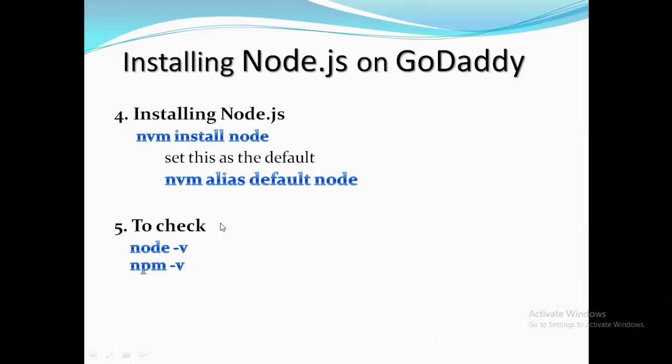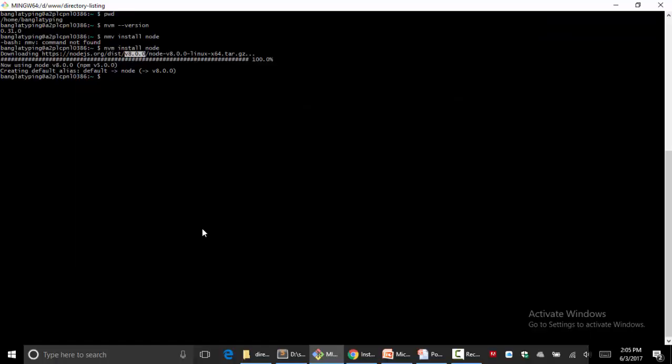Yeah, it's just complete. It's downloaded. Looks like it downloaded node version 8. So we need to check if it's running, working, or workable - the version of node and npm. Let's check.